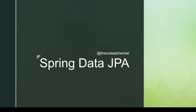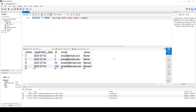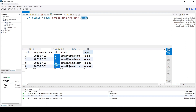Hi everyone, welcome again. In this video we will focus on the find methods of CrudRepository using Spring Data JPA. We have an existing MySQL database and a mapped entity with a user table. That table has some records, and we will see how to use find methods to read those records: findAll, findById, and findAllById. In MySQL we have this user table with four records — id, name, email, active (a boolean), and registration date.